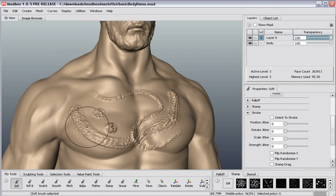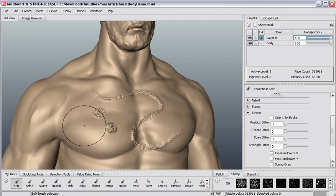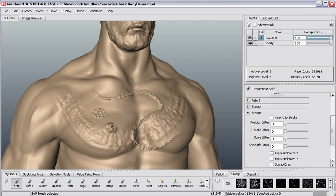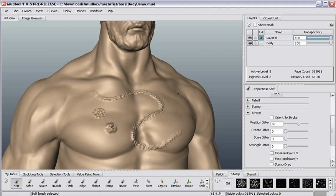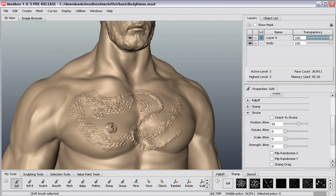So if I want a larger set of details, I can go ahead and paint those in that way. I'm going to make my brush size a little bit smaller, and we're going to add in some position jitter. Now you can see that my stroke has a lot more randomization to it, and it's going to allow me to create more natural surface details.